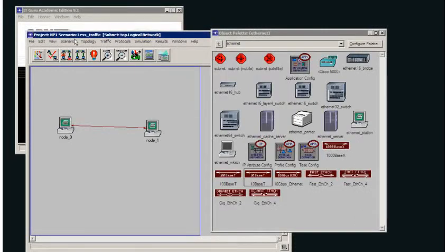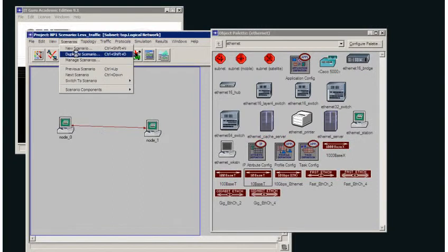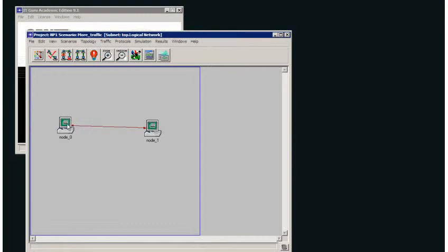I'm going to duplicate this scenario. I'm going to call it more traffic.